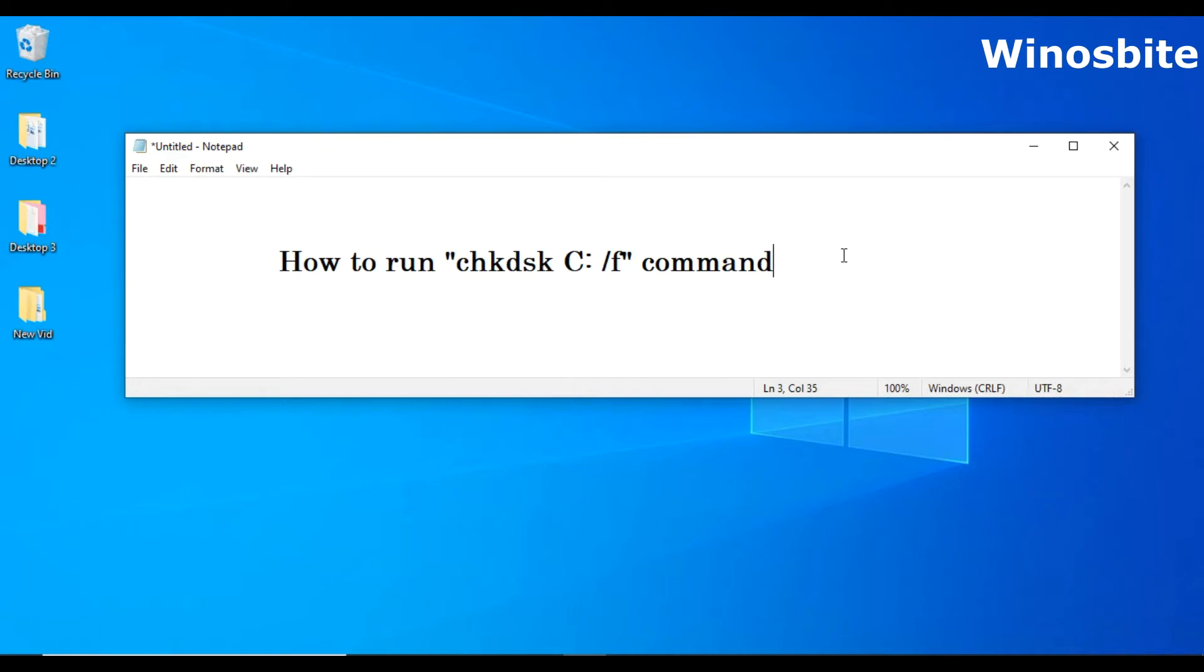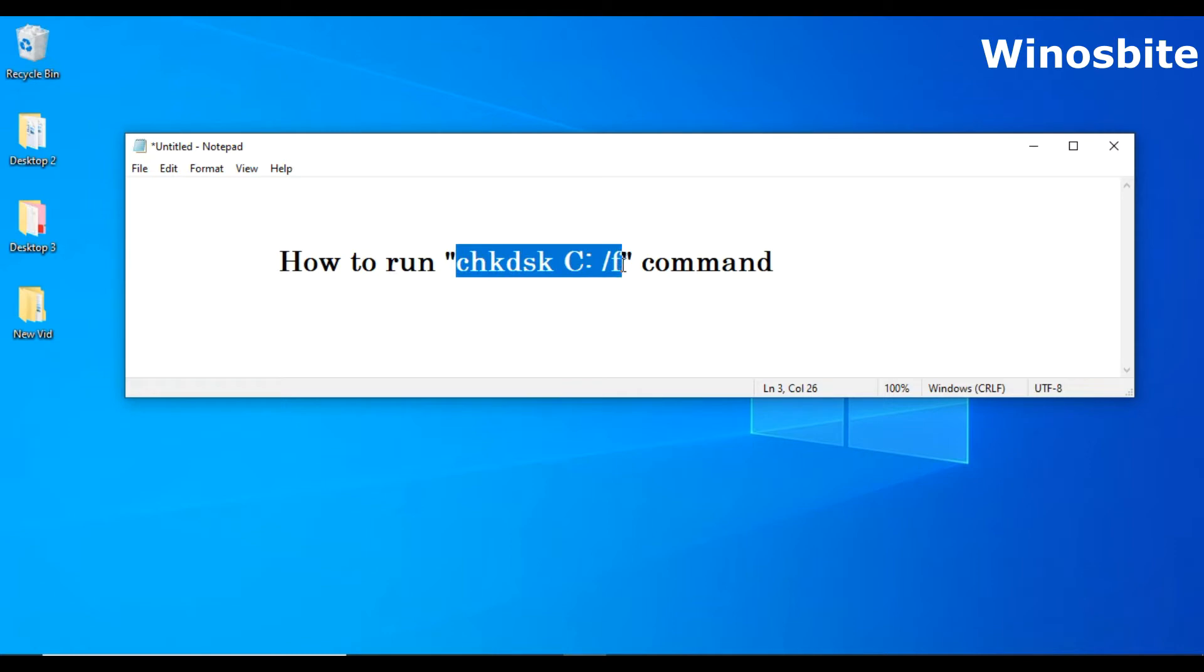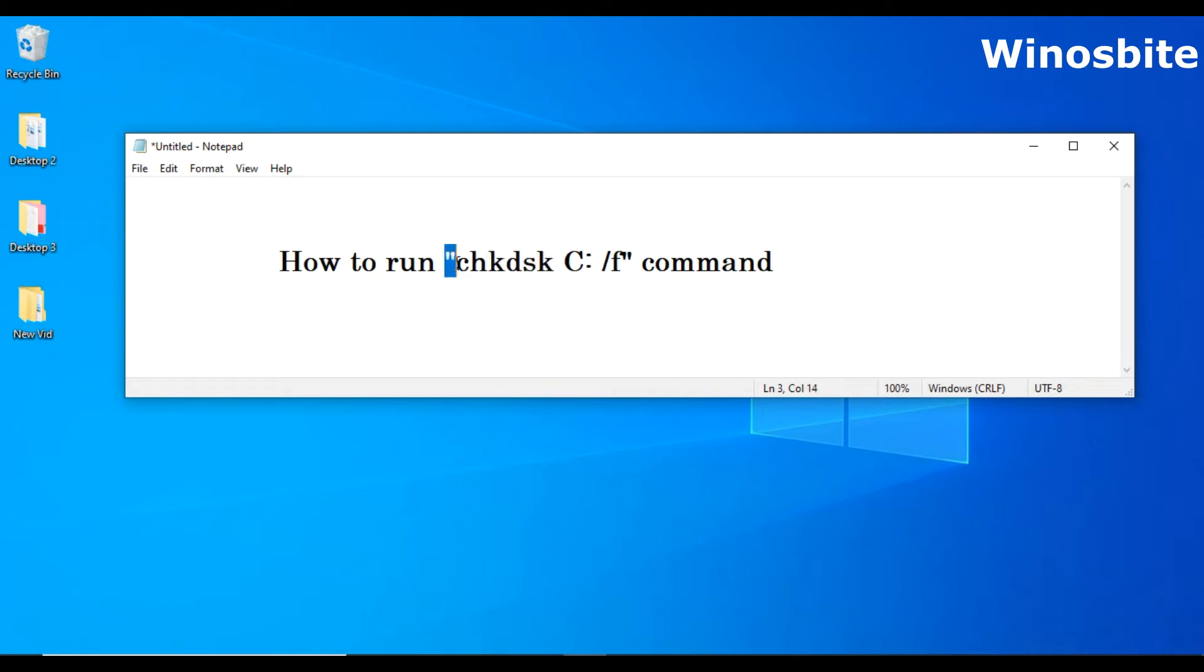Hello, in this video I am going to show you how to run chkdsk C /f command. Before we go ahead, let's first understand the uses of this command line. Chkdsk means check disk.